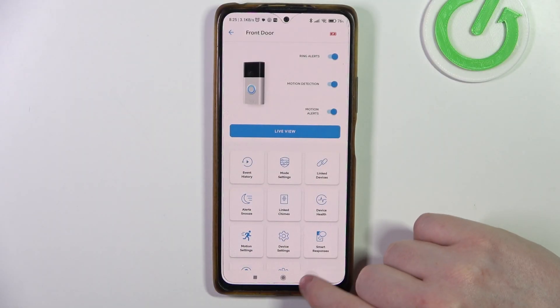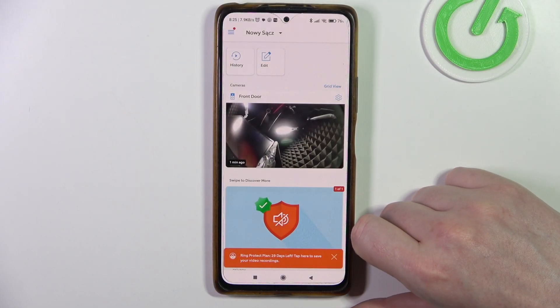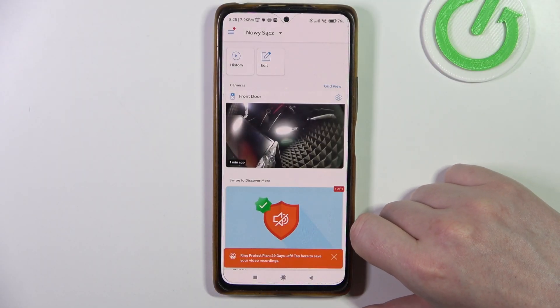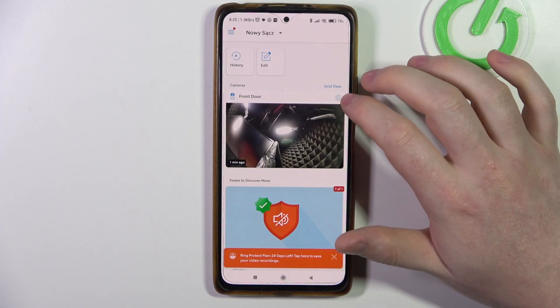Hello, in this video I want to show you how to manage smart alerts on Ring Doorbell.